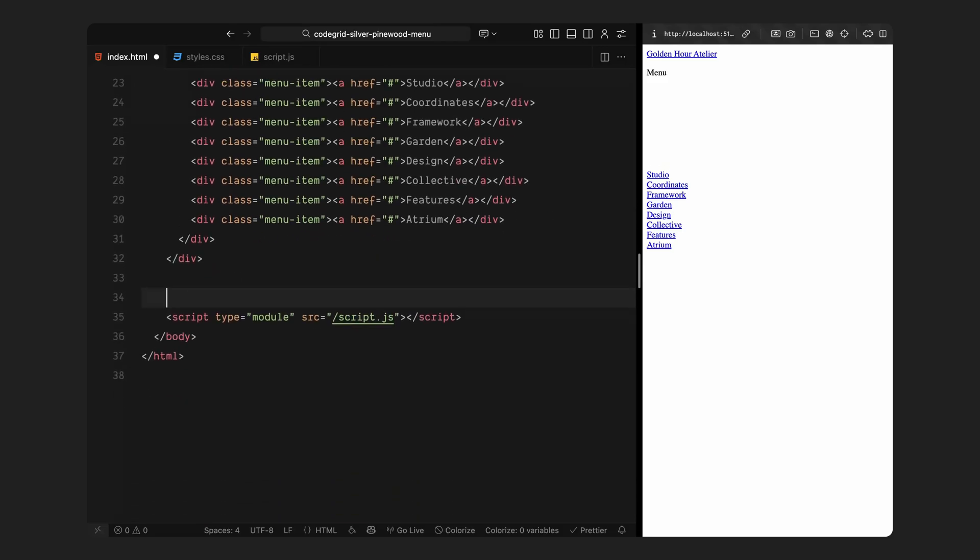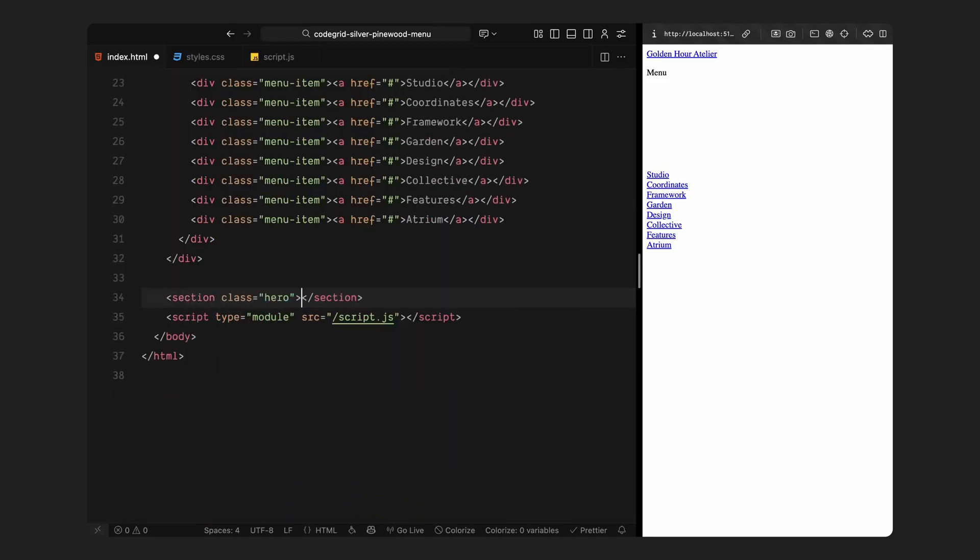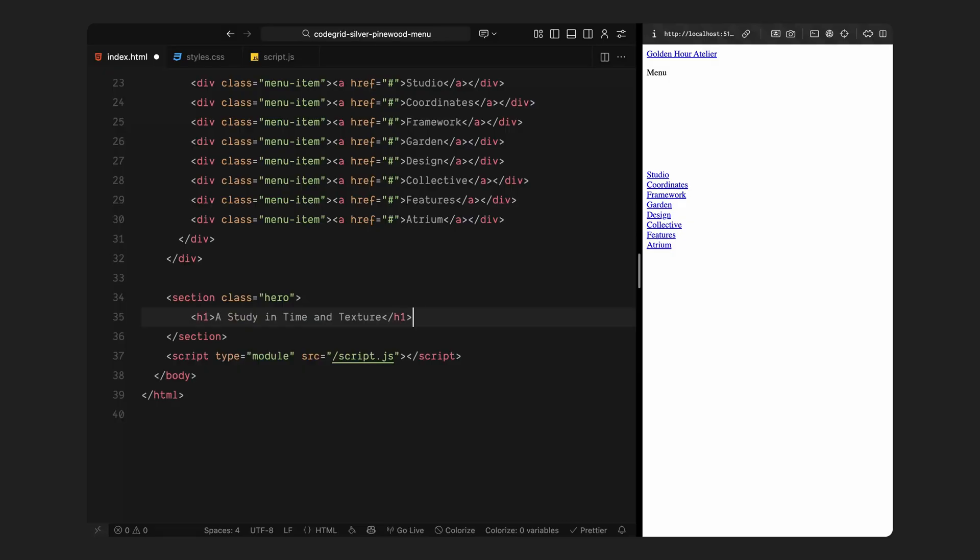Each link sits inside its own menu item div, giving us individual control for styling and hover animations later on. We have got a few placeholder titles here, but you can easily replace these with your own navigation links when you build this out for your site. Finally, at the bottom, we have added a simple hero section with a headline just to give the page a bit of context and something to look at behind the overlay. This hero's heading will also help us see how the menu transitions over real content when it animates in.